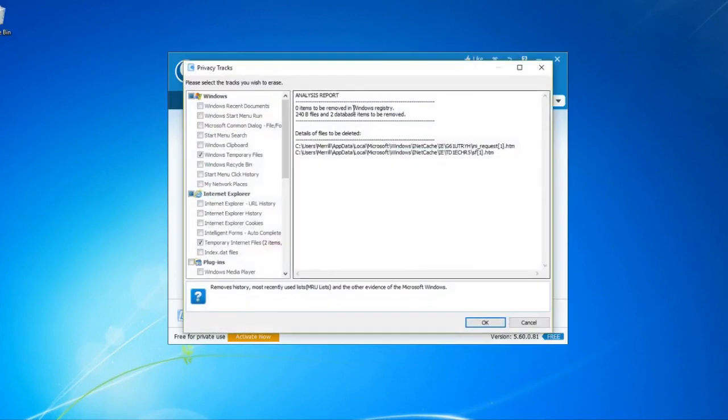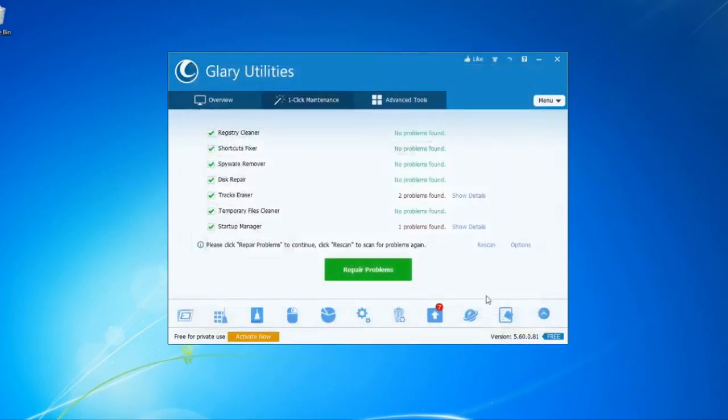You can use the Rescue Store, and you can use the Registry and Shortcut options. You can click the Fix button, and on the left side you can access the resources to manage your computer.